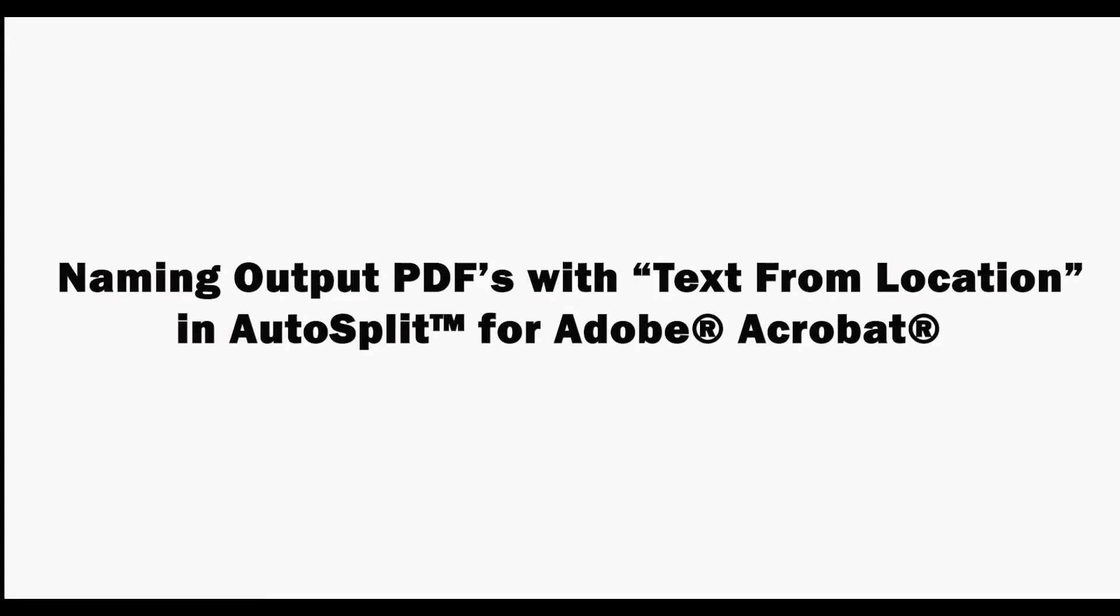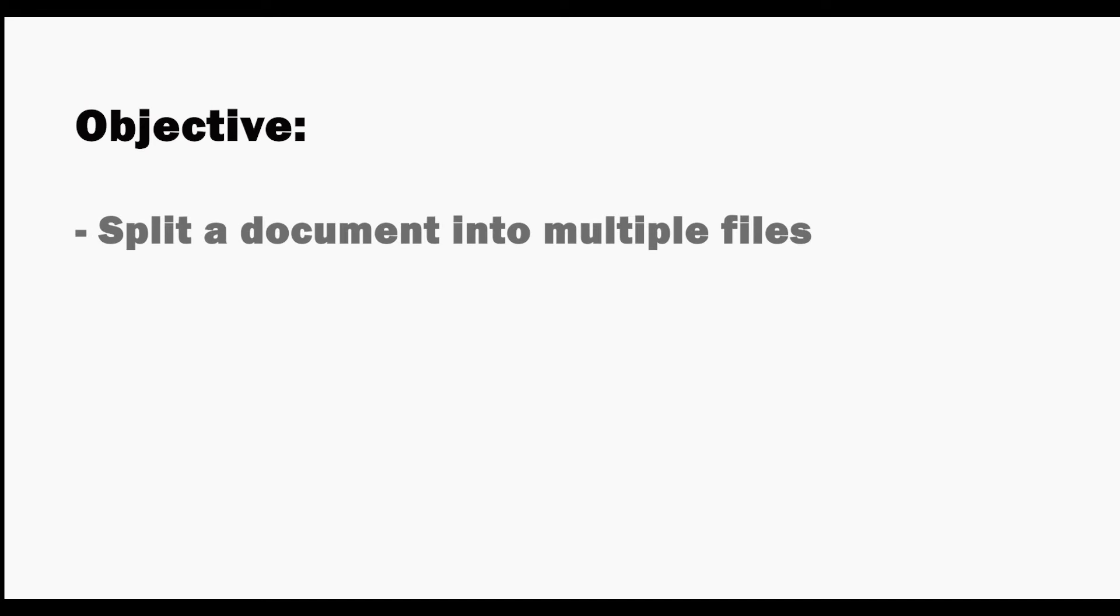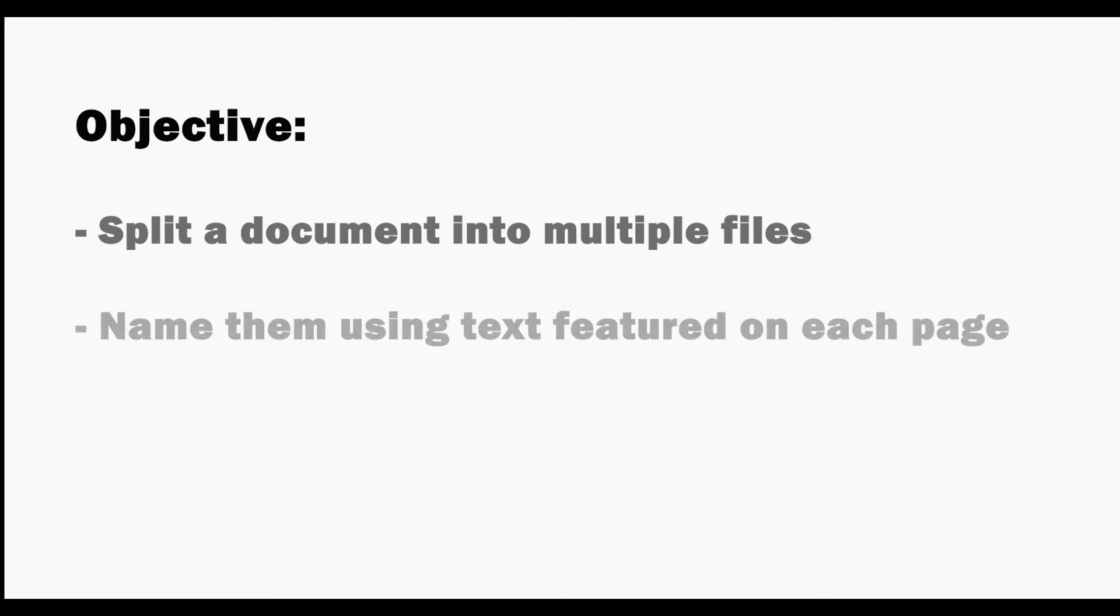In this video we'll look at how to split a PDF and name output files using the text from location feature in the AutoSplit plugin for Adobe Acrobat. Use this method to split a document into multiple files and name them using text that features on each page.